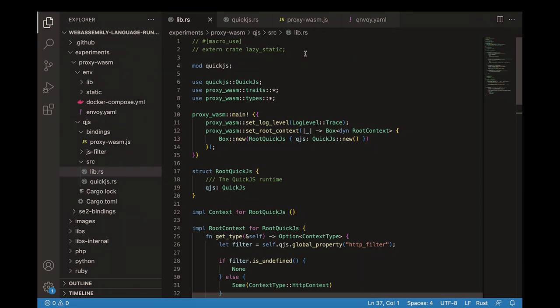For that, we used the proxy WASM SDK for Rust directly, and then we used the QuickJS bindings that the Shopify team created for a different project. QuickJS is a super small JavaScript interpreter — I think it's around 500 lines of C code or something like that. So it suits really well this kind of use case since they are small modules and they are really fast to run.